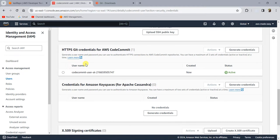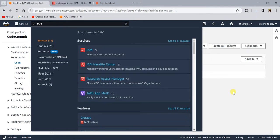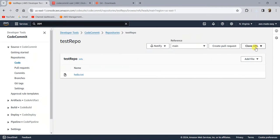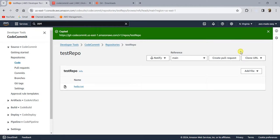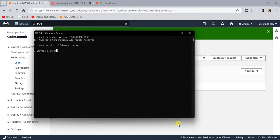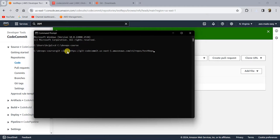Once you have downloaded those credentials, you can go to the repository, select 'Clone URL' and choose 'Clone HTTPS'. This will copy the HTTPS URL for the repository that you just created. Then go to your command prompt and type 'git clone' and paste the repository URL. This is the command to clone the repository.